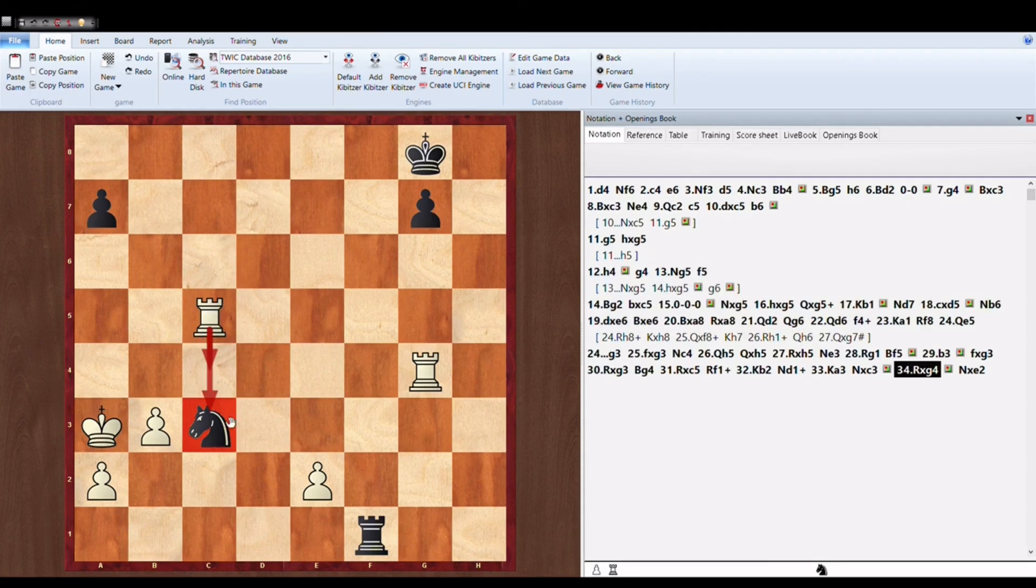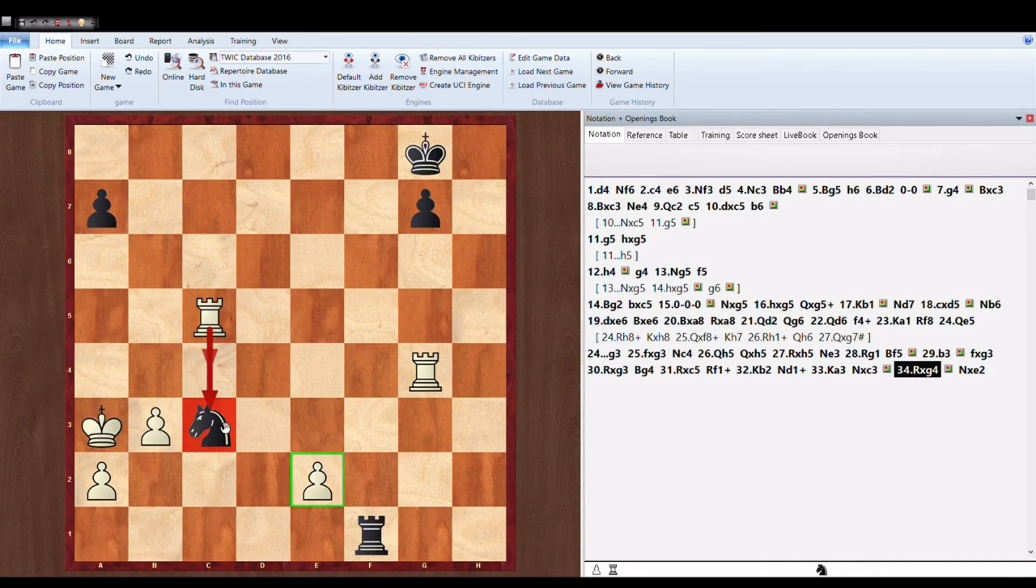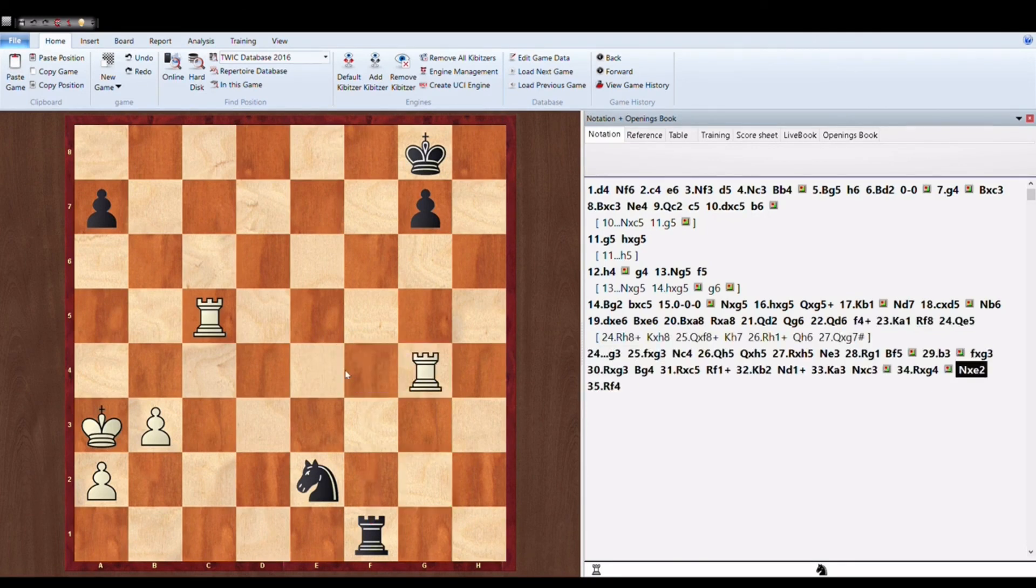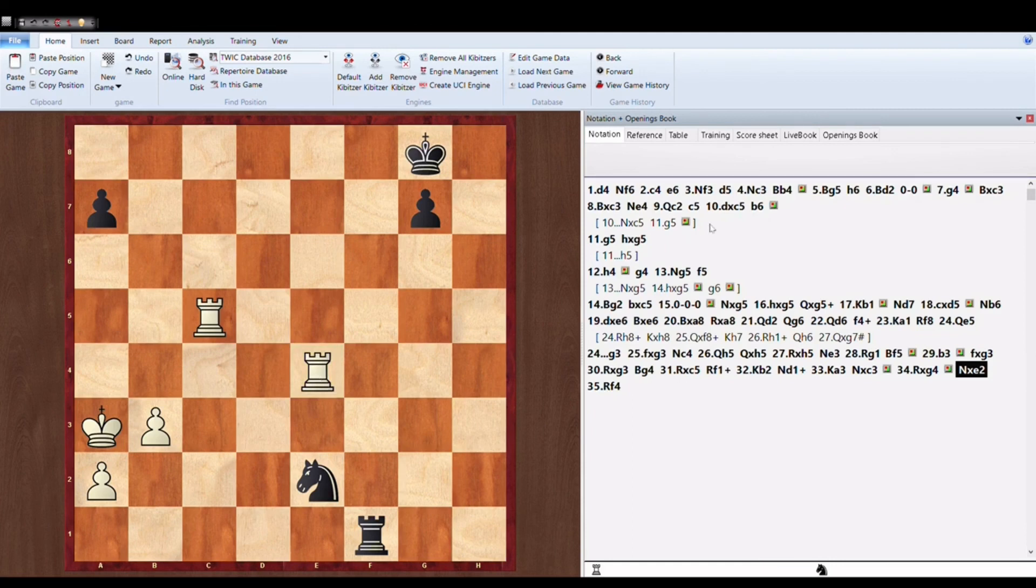As it is under attack. So where will the Knight go? The Knight is actually trapped. Knight cannot go anywhere. If Knight into E4, Knight into E2, then Rook K4 wins.